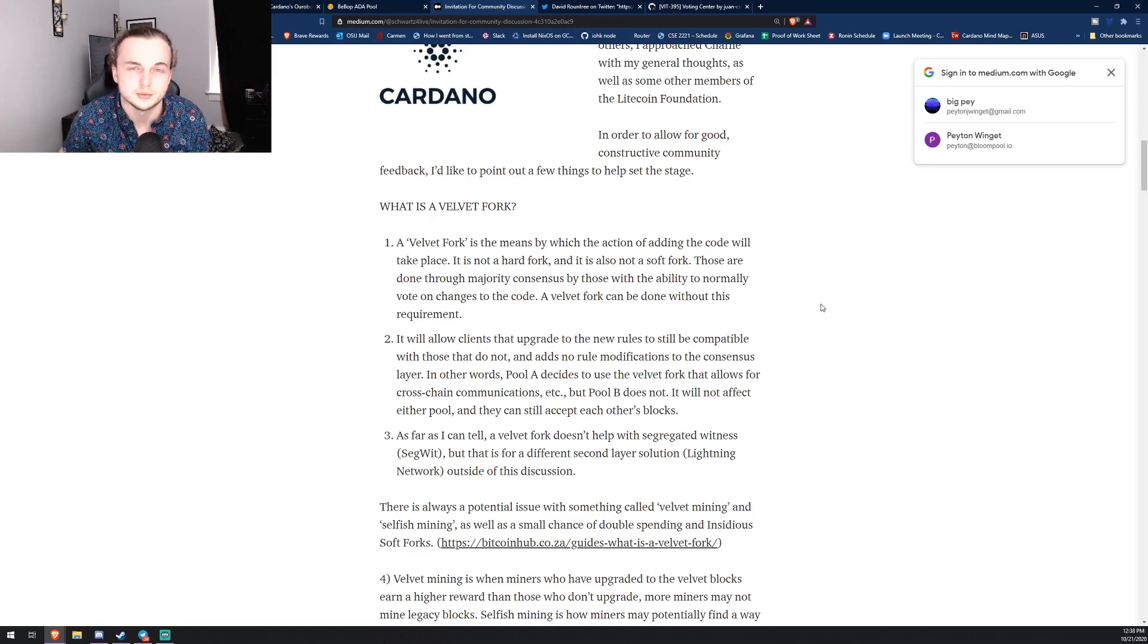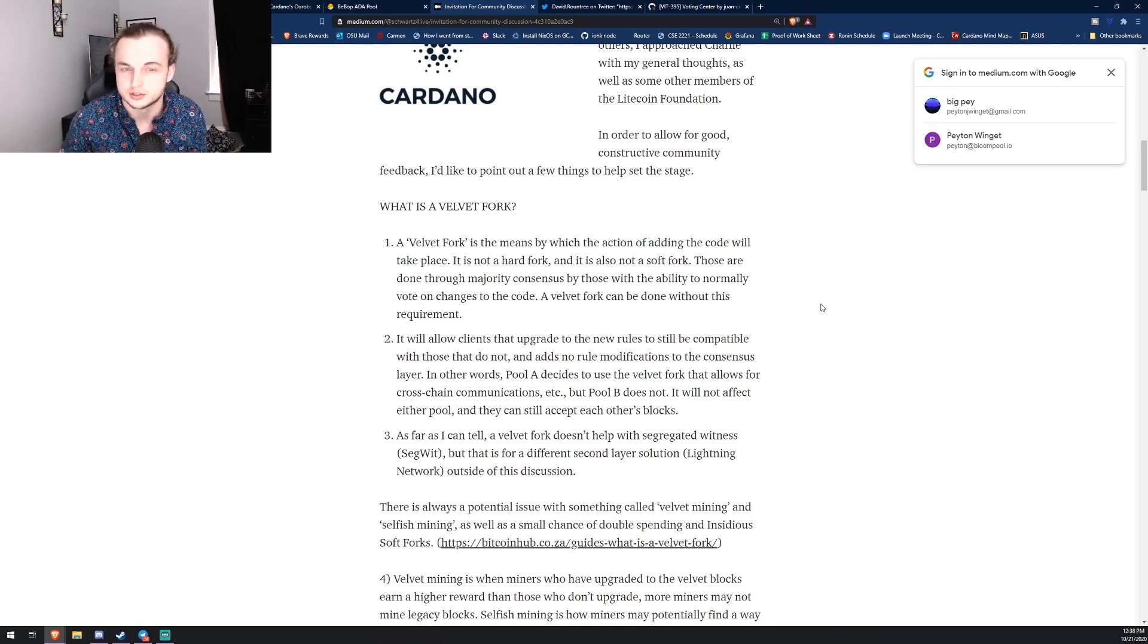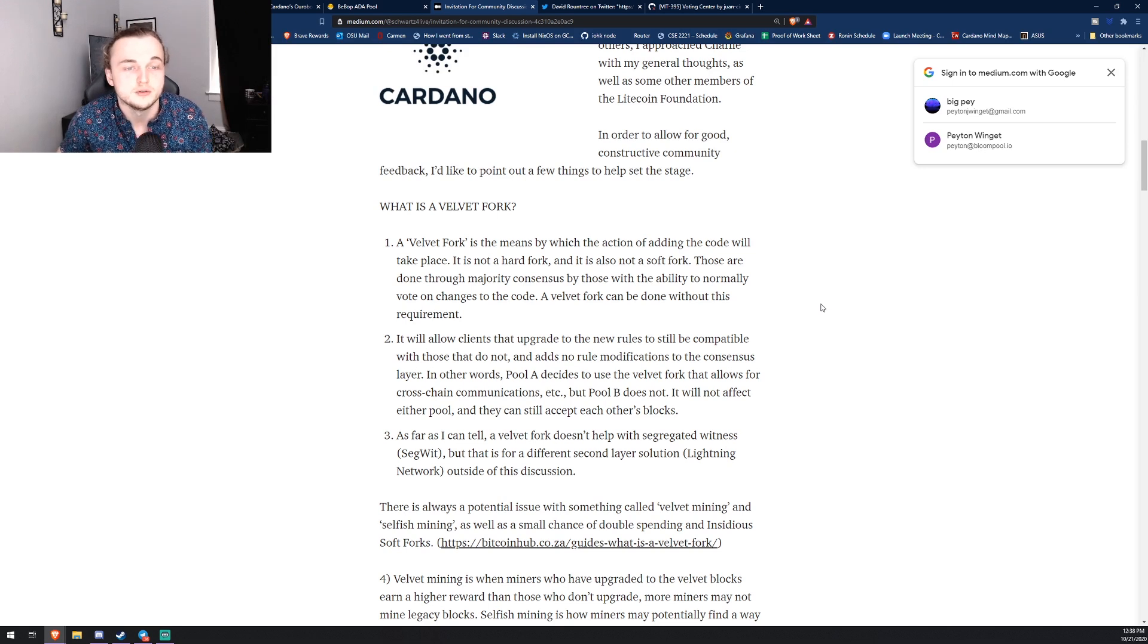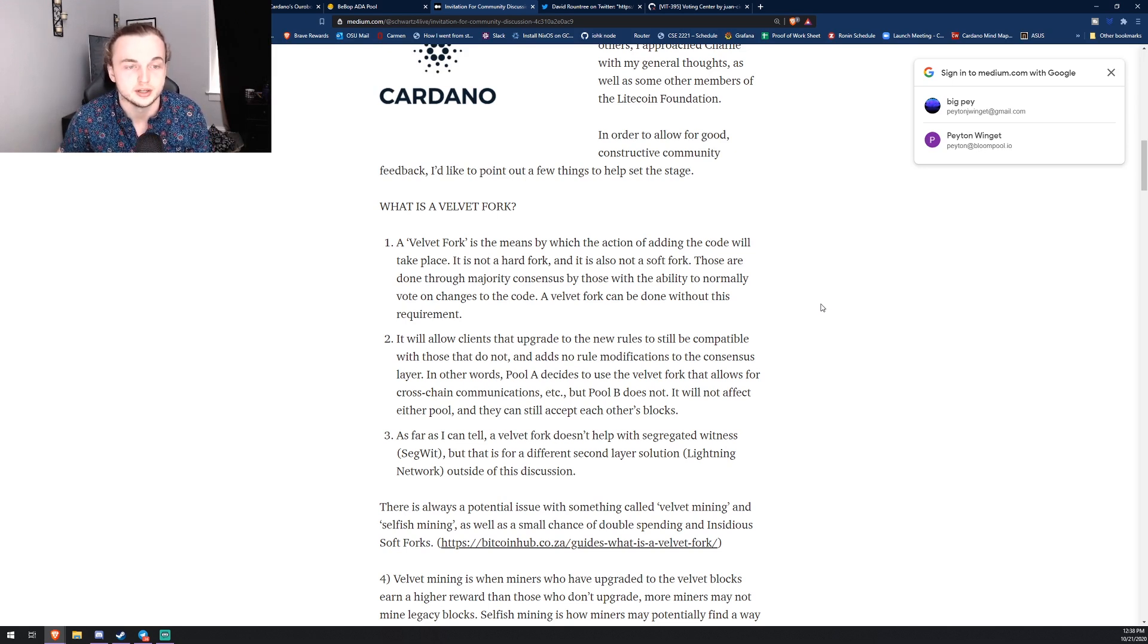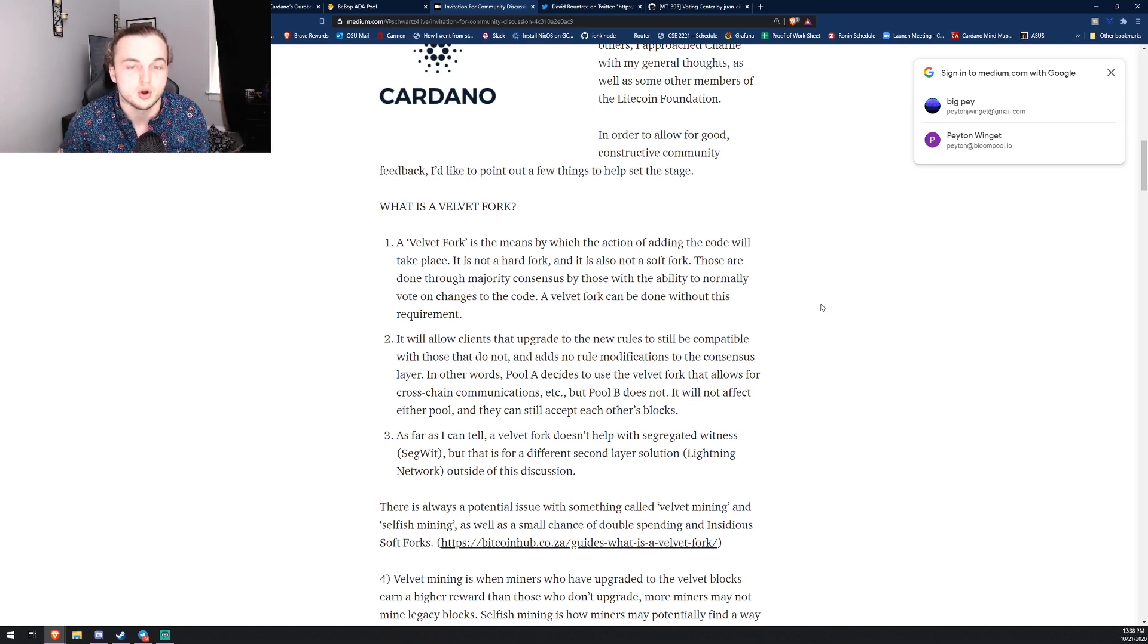Which is pretty interesting. And I'm just going to go ahead and read it because the information I think is pretty awesome and it'll tie into some of the things that you guys already know about hard forks and soft forks. So a velvet fork is the means by which the action of adding code will take place. It is not a hard fork and it also is not a soft fork.